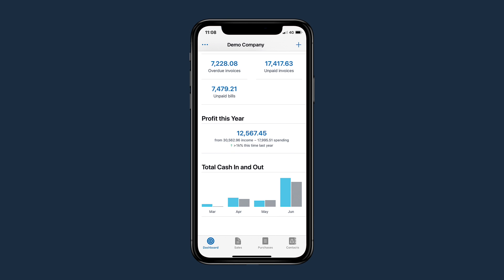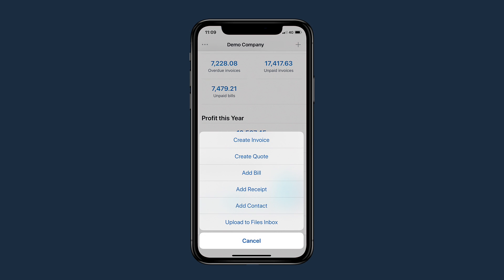You can use the Xero Accounting app to carry out most of the tasks you do on Xero Web. Tap the plus icon to quickly add a new transaction or contact, or to upload a file to your inbox.